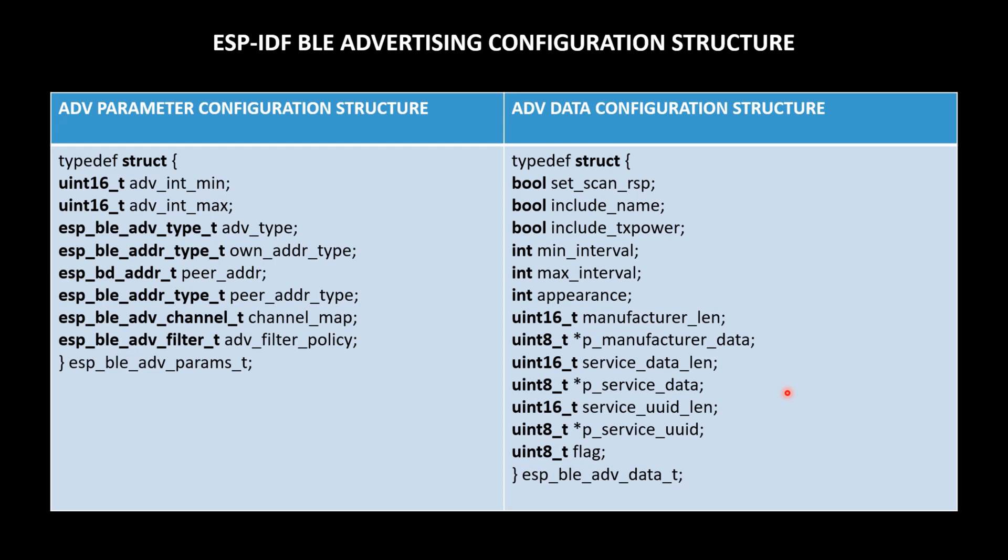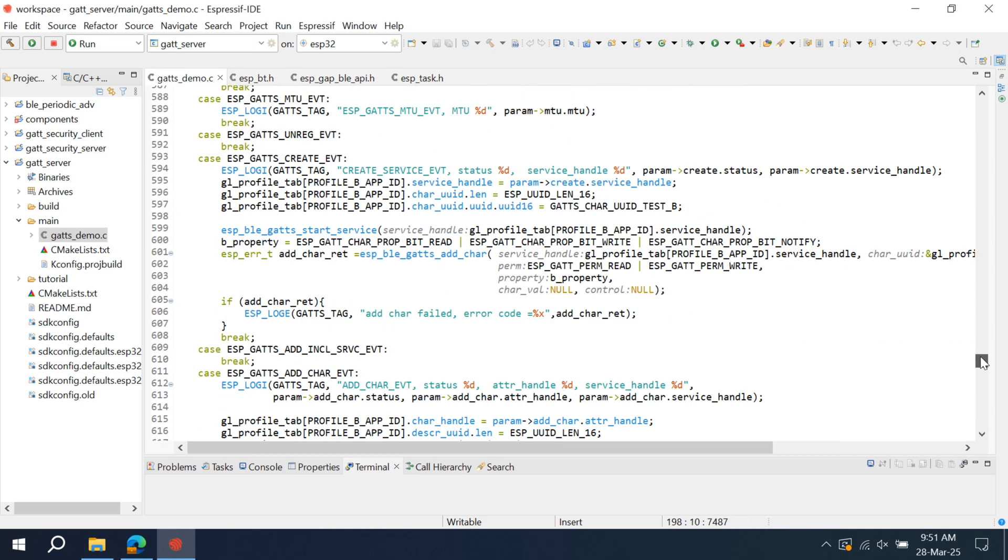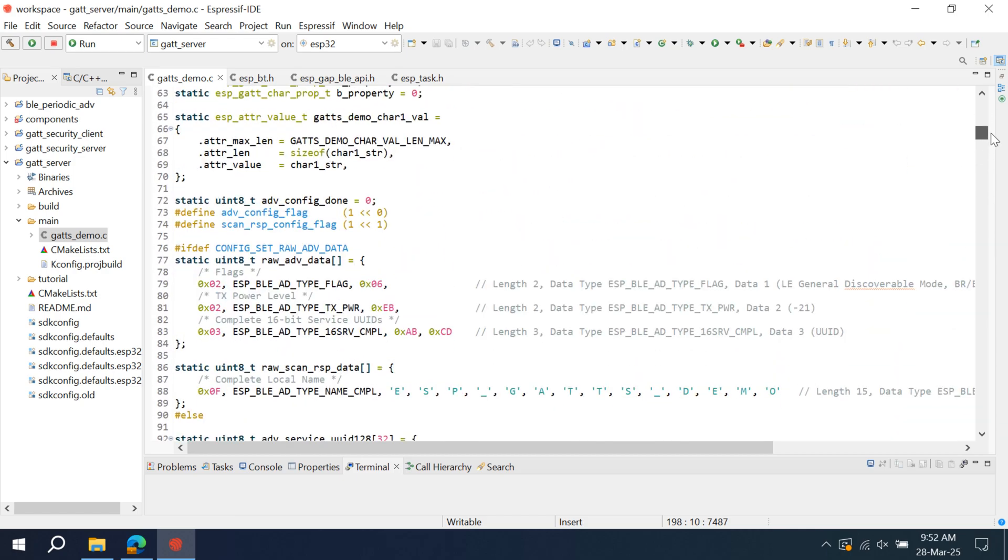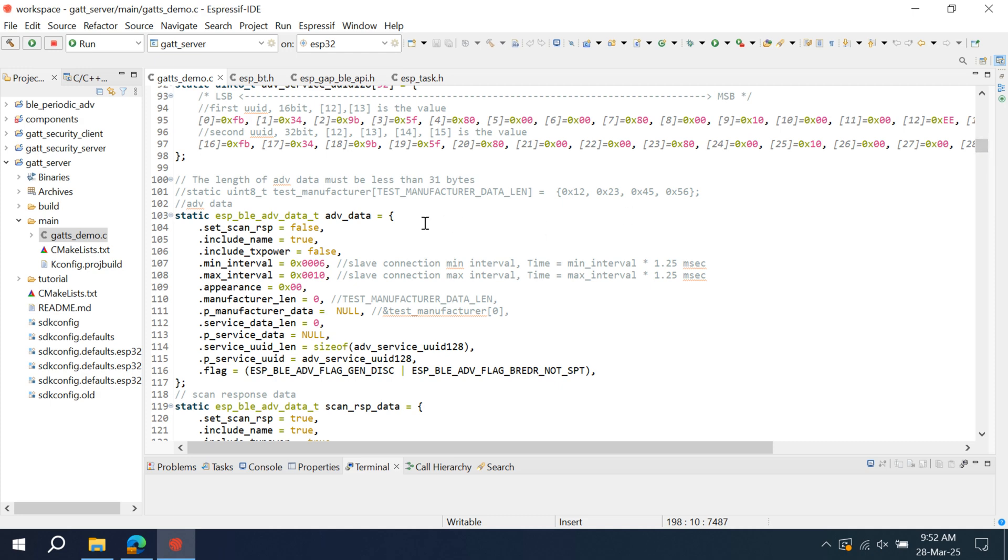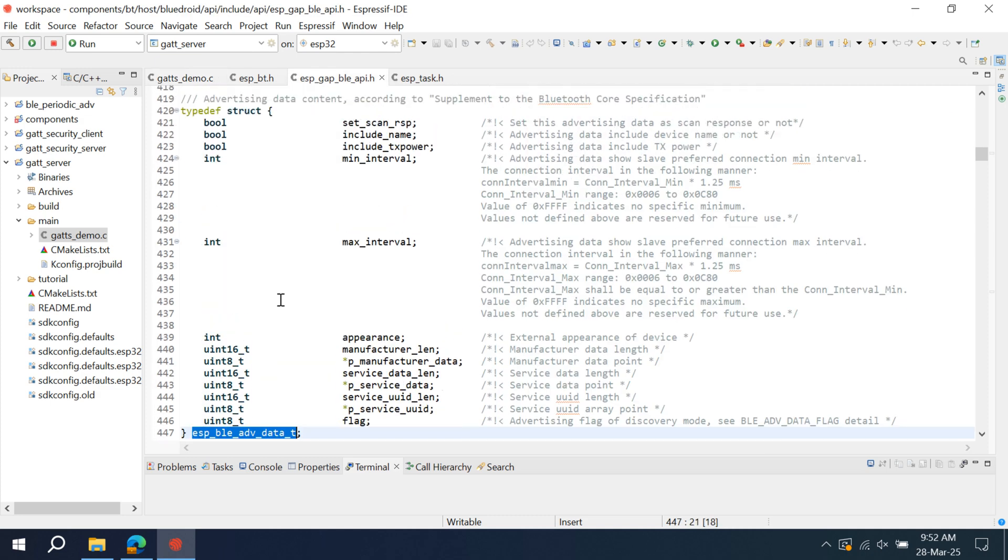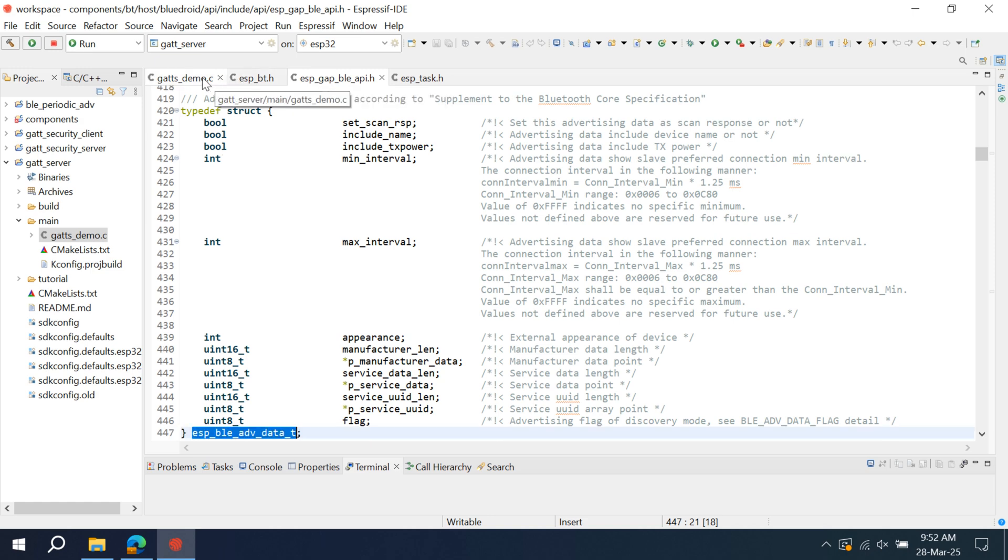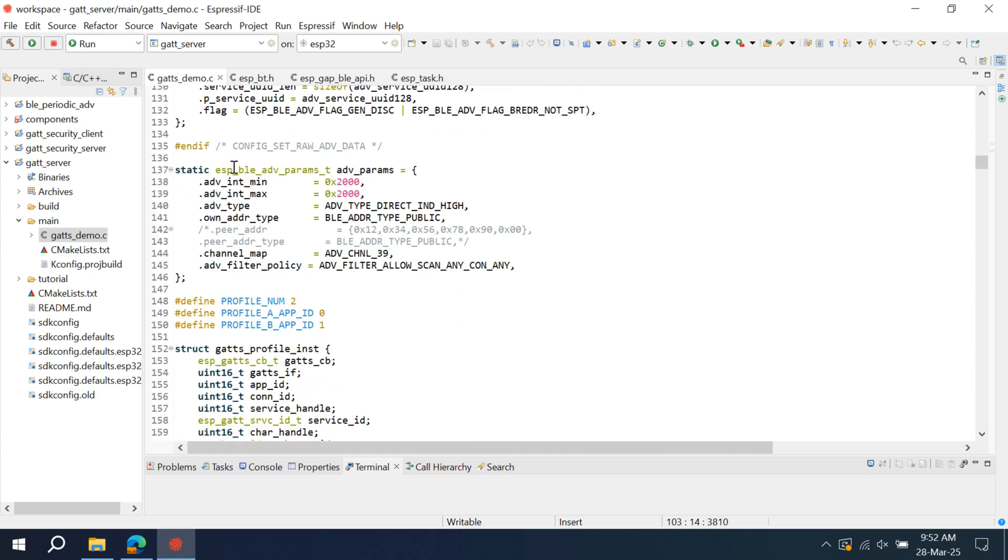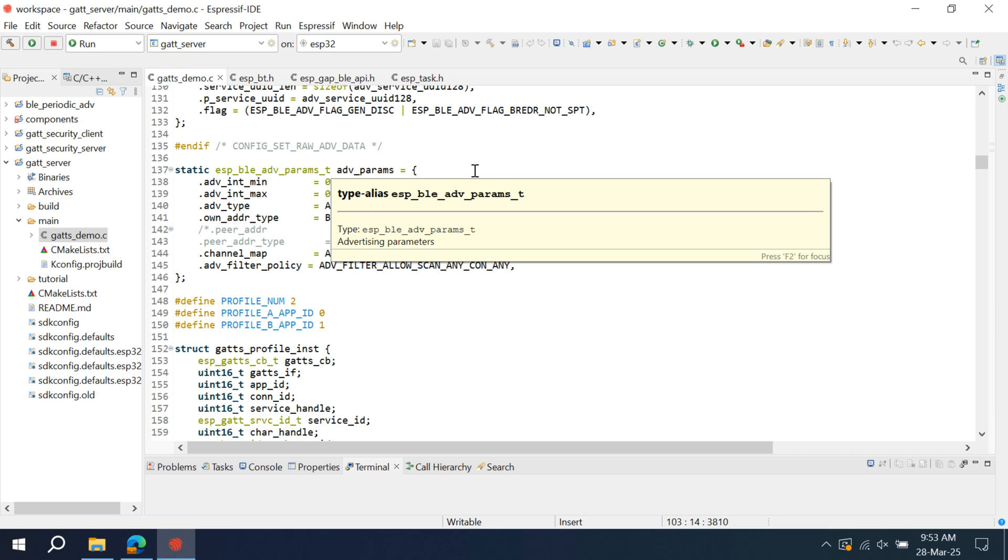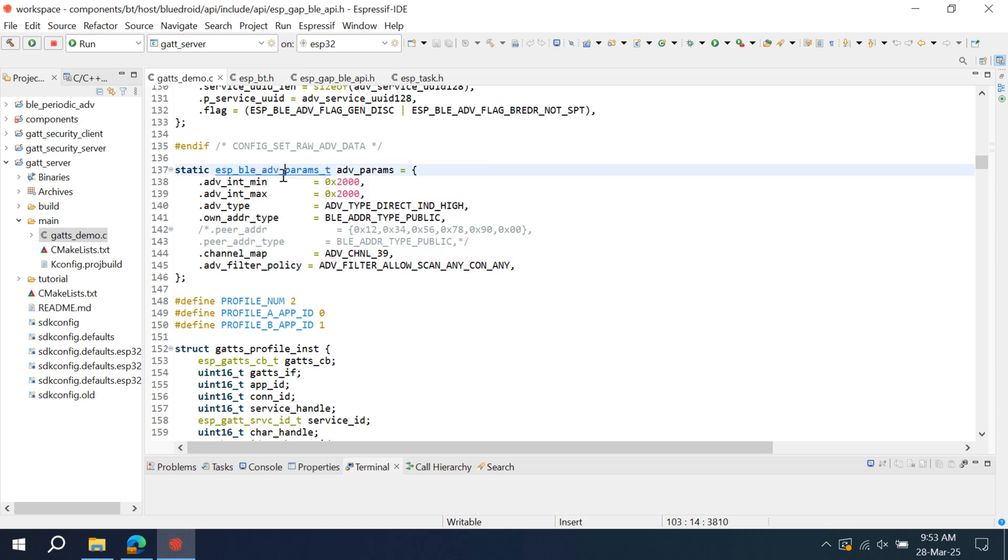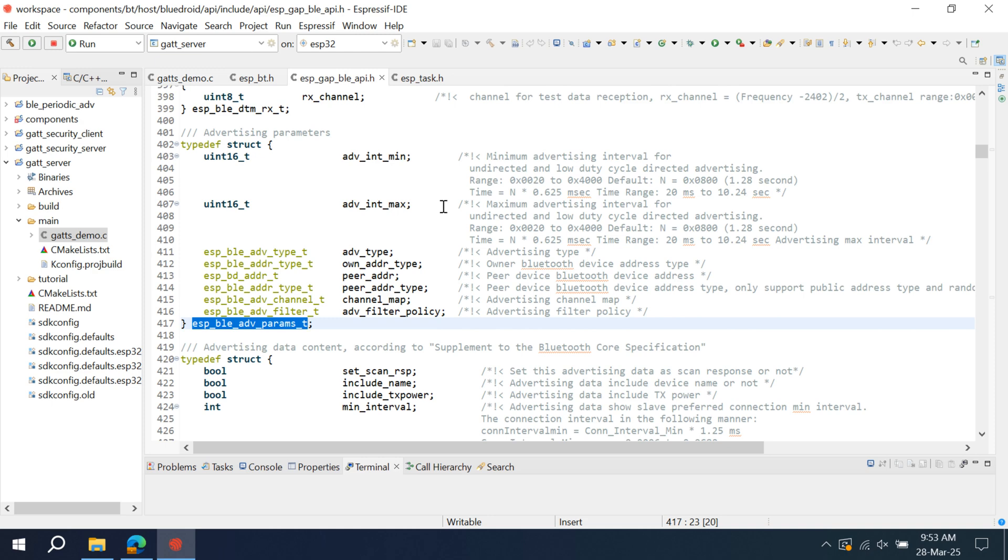Now, let us go into the code and see the structures and how these are configured. We are here in GATT server example. This is BLE advertising data structure. This is how it is configured. And if we press control and click on this structure, it is defined in esp_gap_ble_api.h which is the host library. And this is BLE advertising parameter that is configured here. It is also defined in same esp_gap_ble_api.h. In our next video we will deep dive into advertising parameter structure and understand what is advertising interval min and max, what are the different advertising types, address types. We will build this and sniff live data and check if the configurations are correct on the sniffer data.